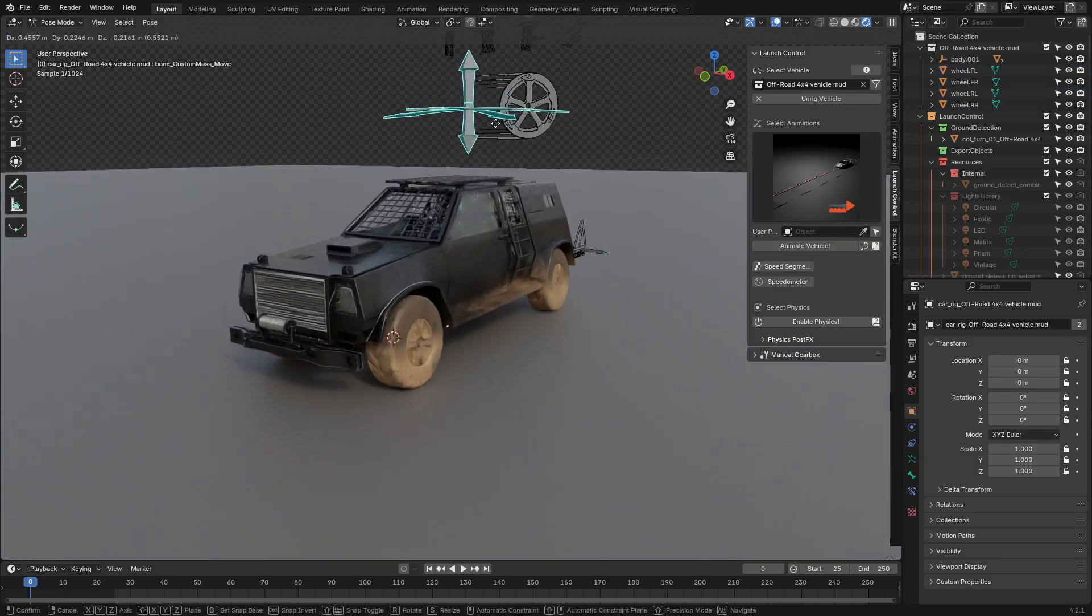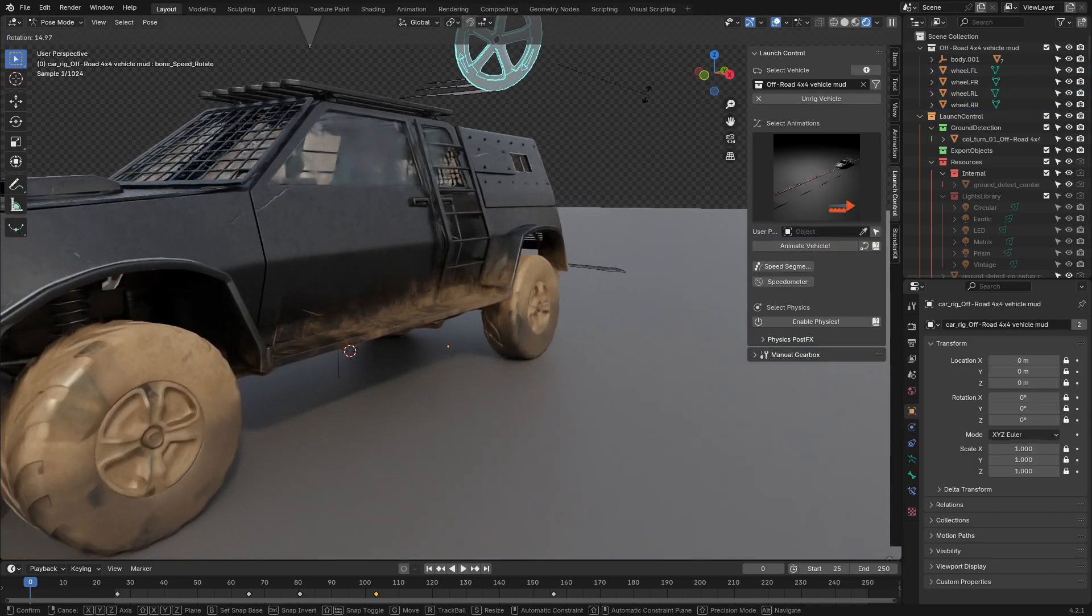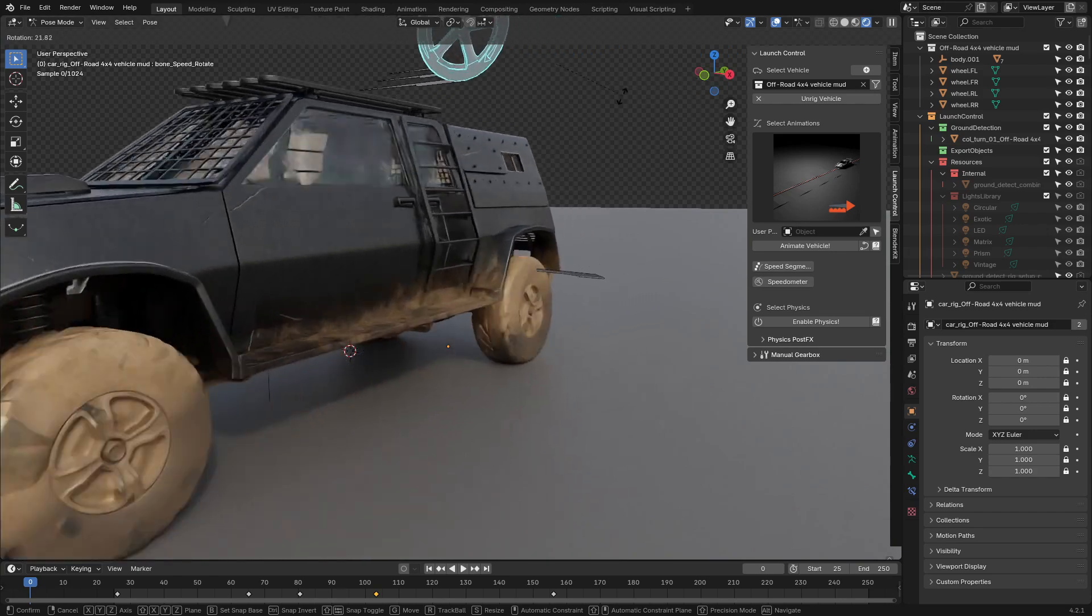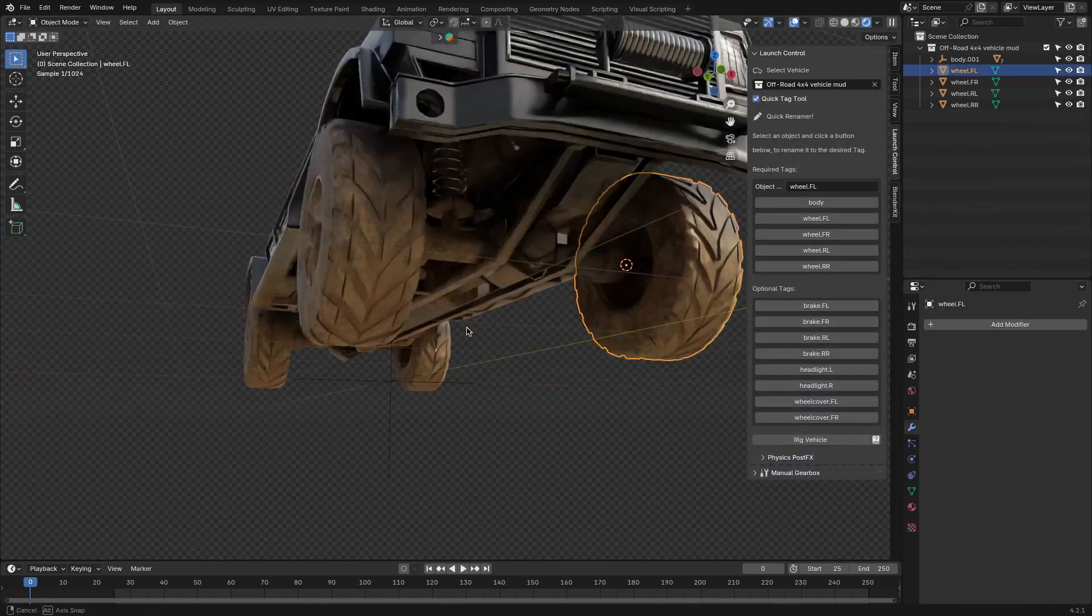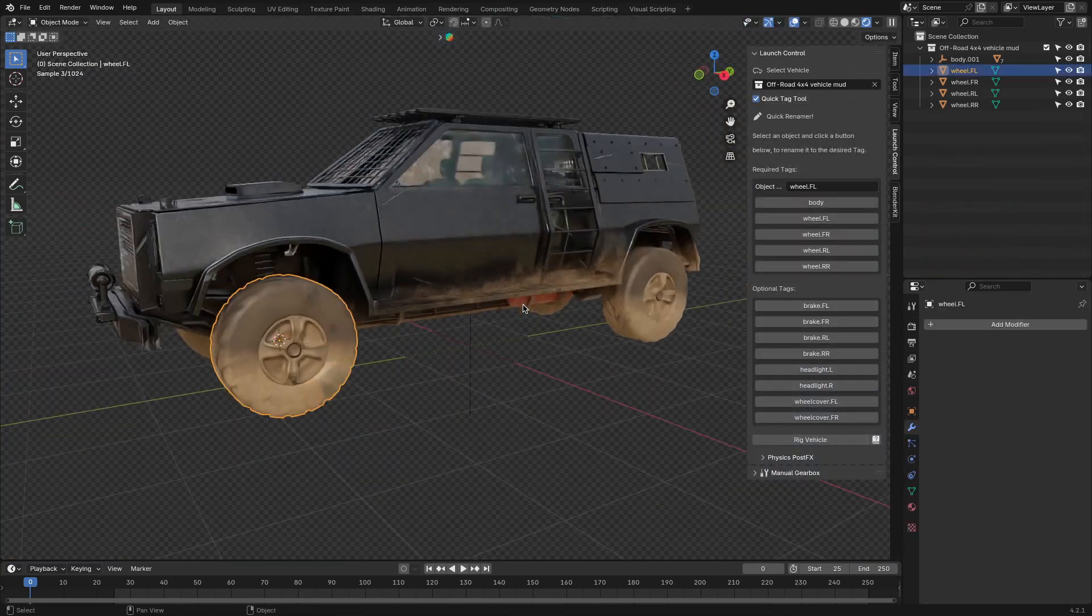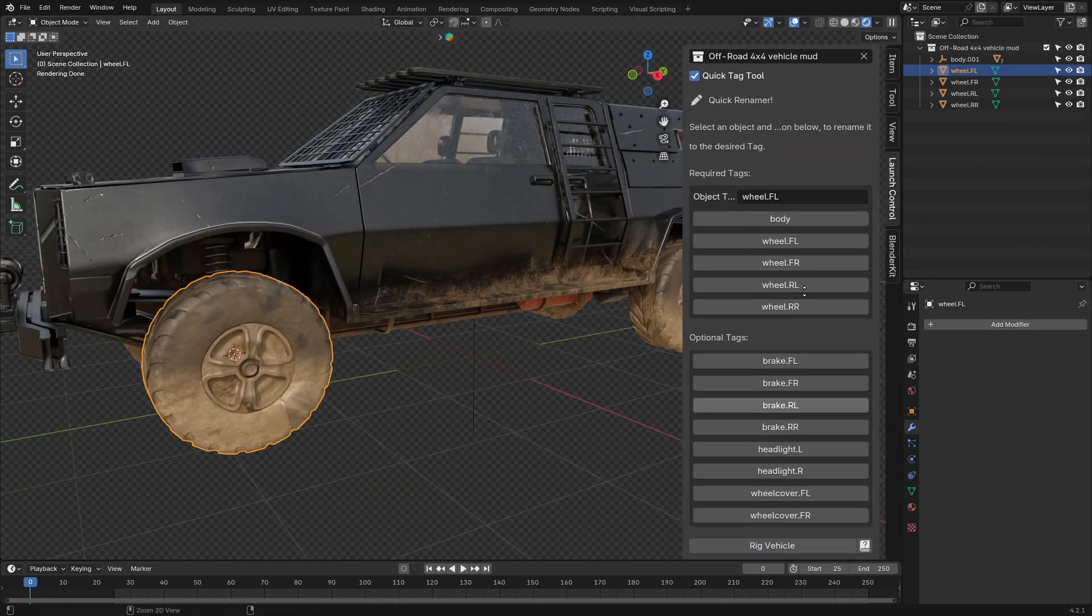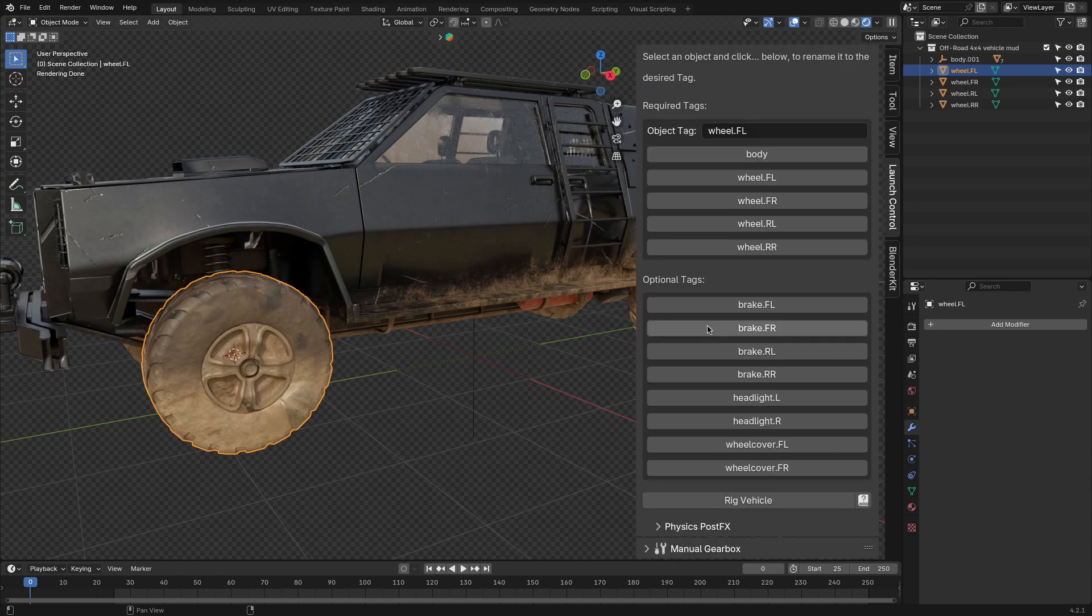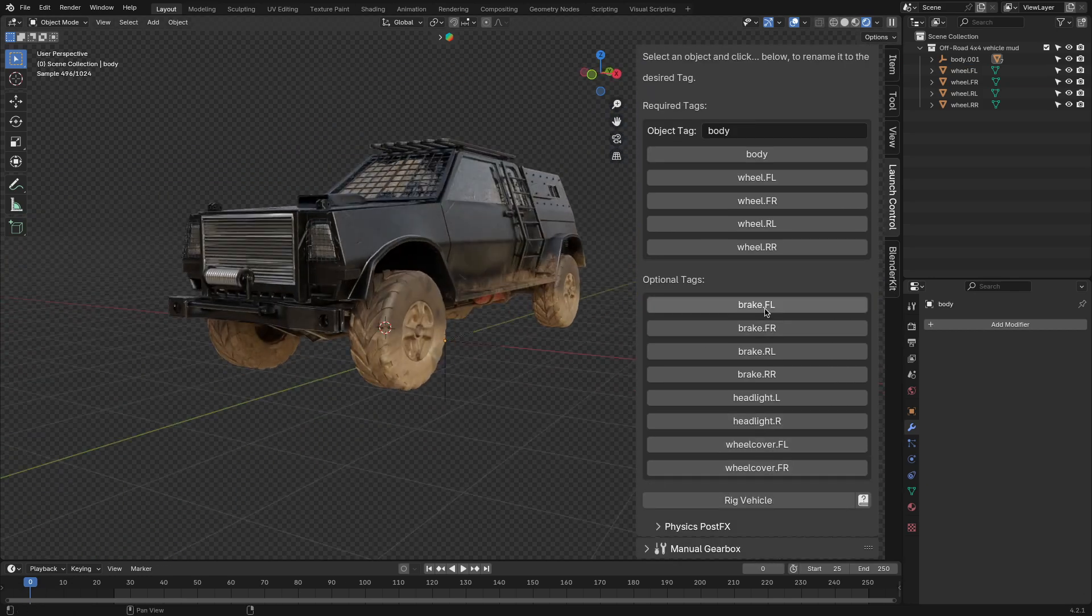You can also rig other optional parts of the car, like the brake calipers, the headlights, and the wheel covers, if there are any.